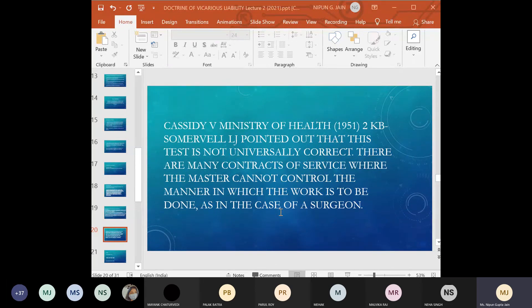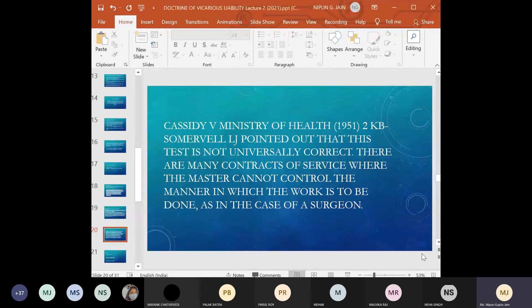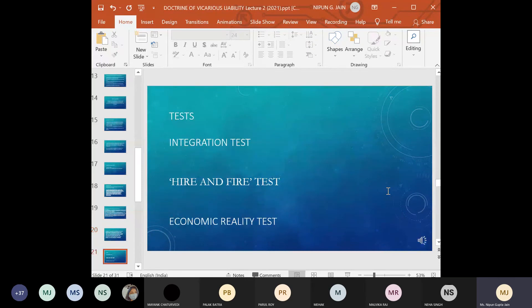Apart from the control test, there are other tests to determine whether there is employment or not. In Cassidy v Ministry of Health, judges pointed out that the control test is not universally correct — there are contracts of service where the master cannot control the manner in which the work is to be done, as in the case of surgeons. Courts do not use a single test but instead look at various factors and circumstances before reaching a conclusion on the master-servant relationship.